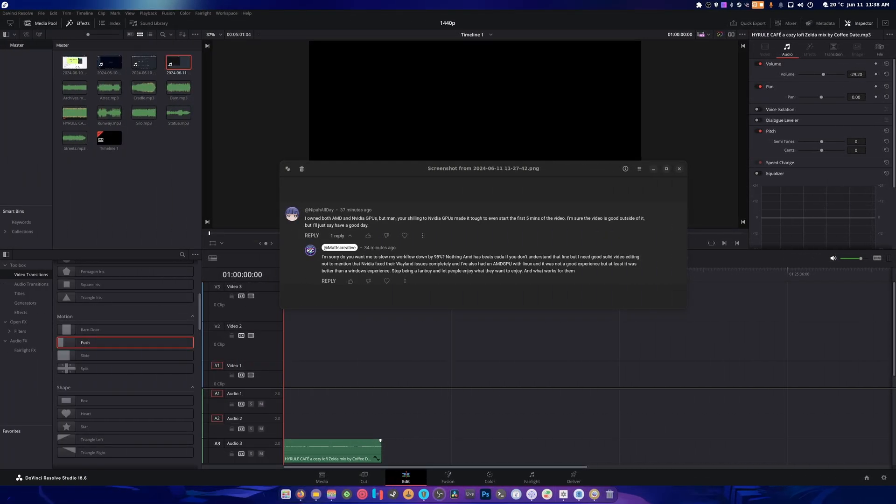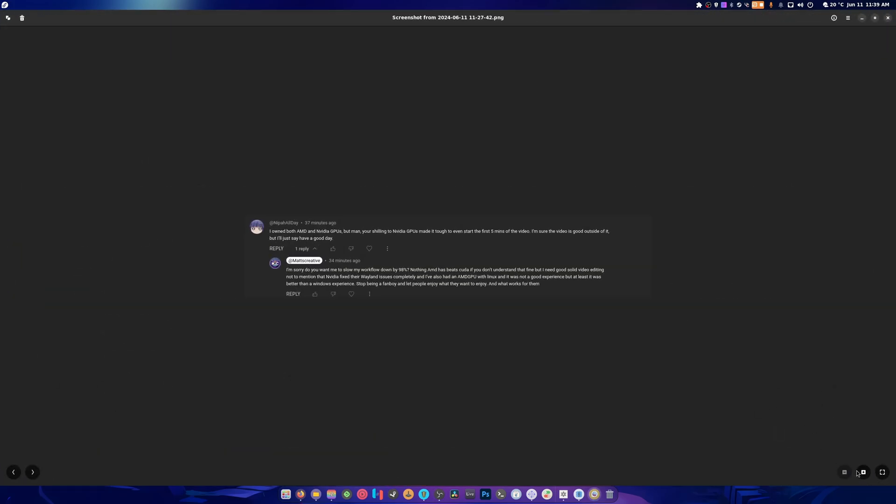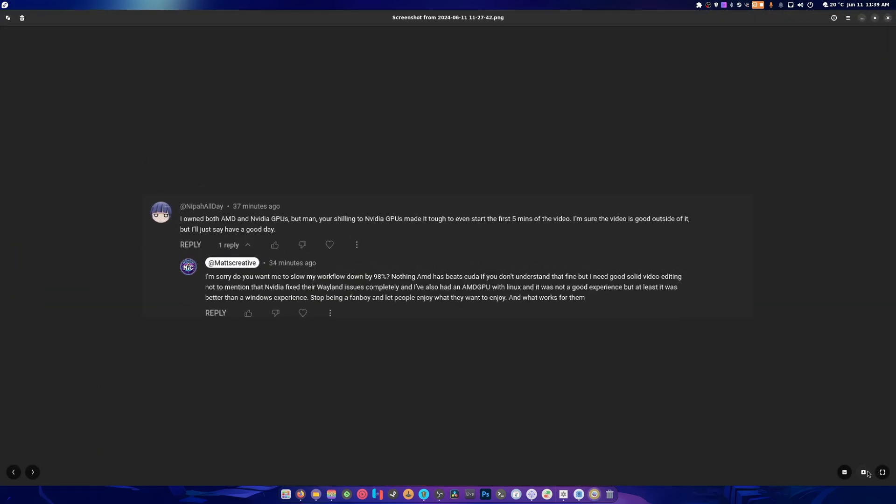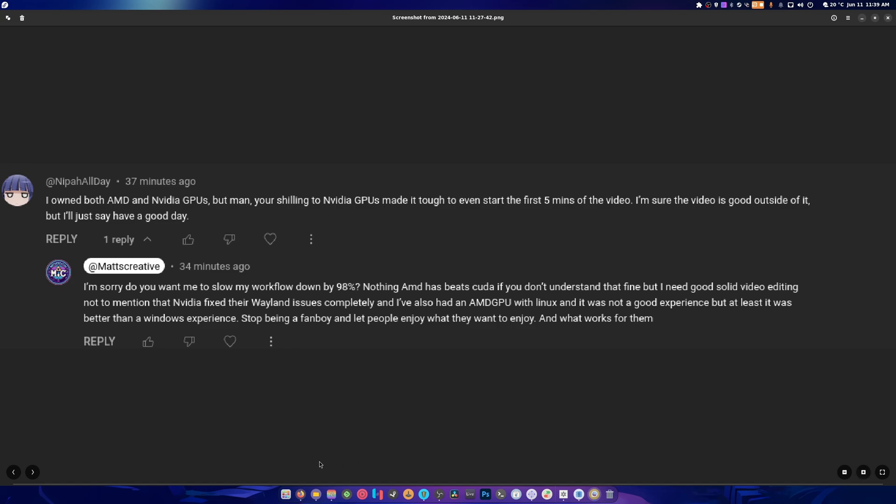Hey guys, welcome back to another video. Today is still a sore day, so I have to take it slow, but it is what it is. I got this comment right here, and I'm going to just blow it up for you.